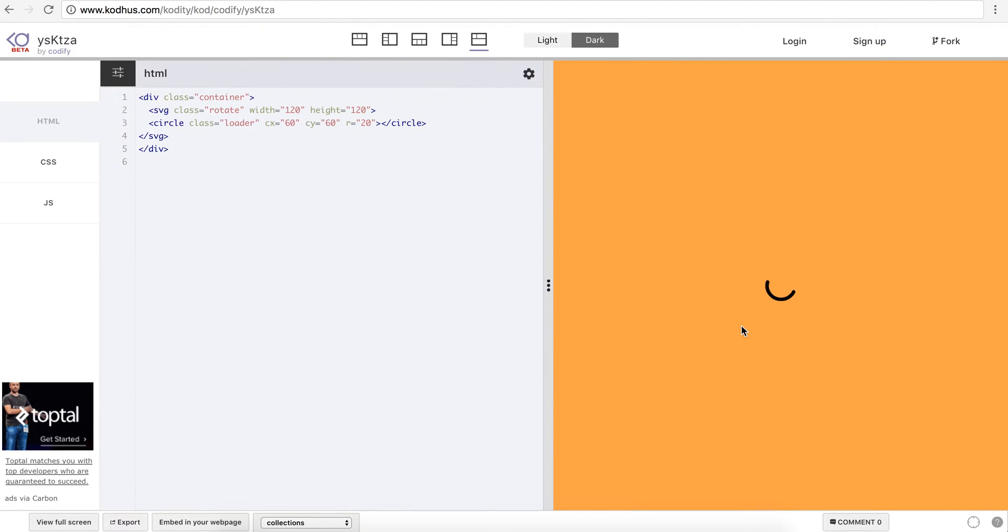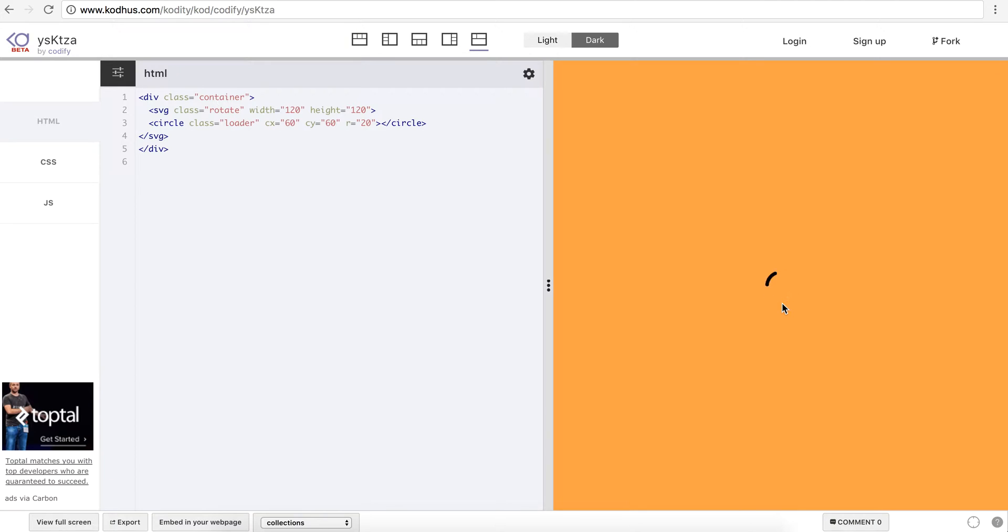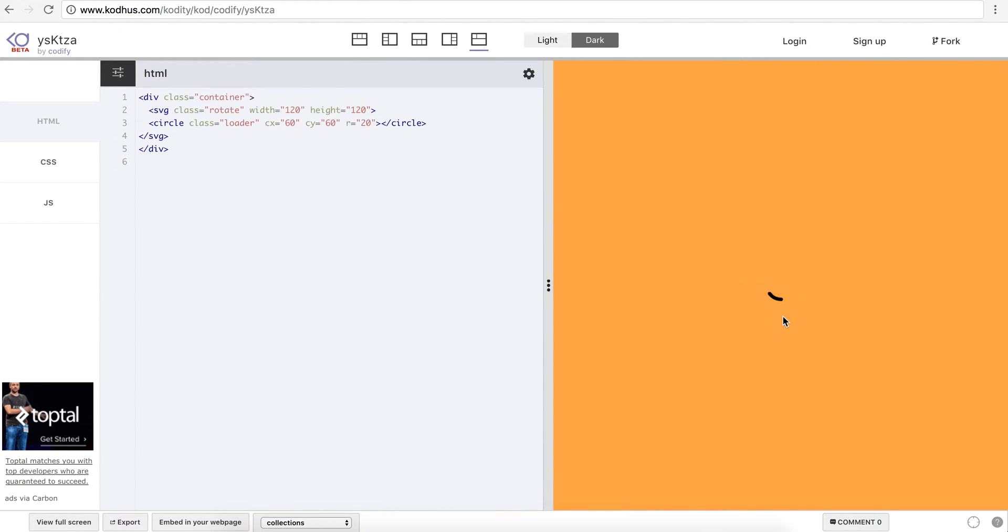But here, as you can see, the length of the stroke changes over time. So it gets to zero, and then again gets back to 70% or something. So it's a bit cooler, and it's one of the loaders that Google introduced when they defined the principles of material design.